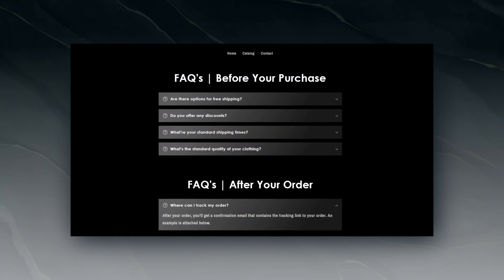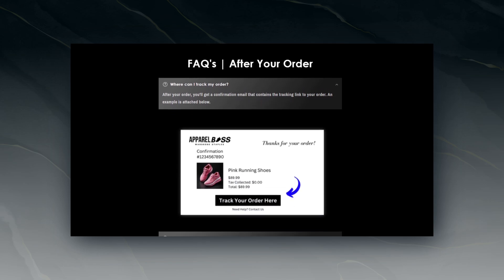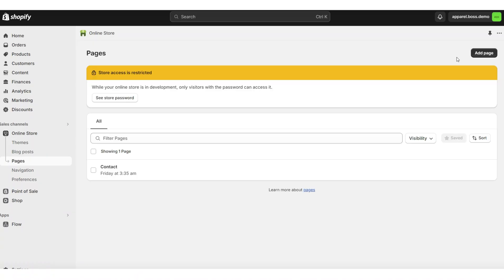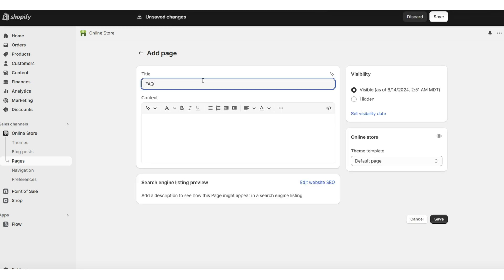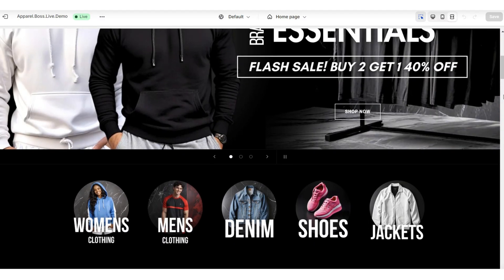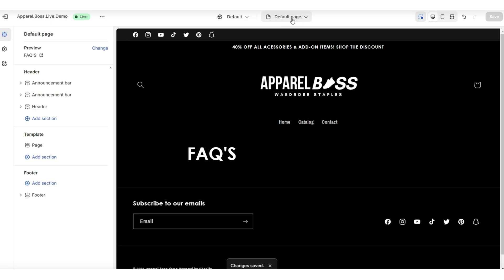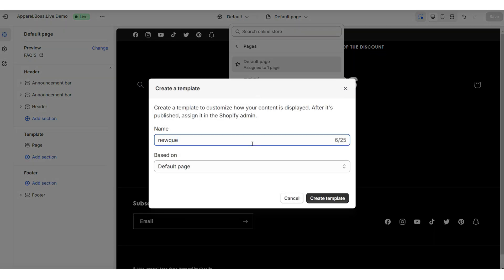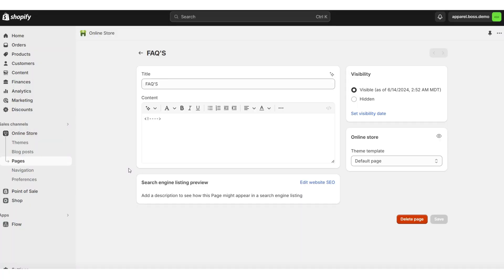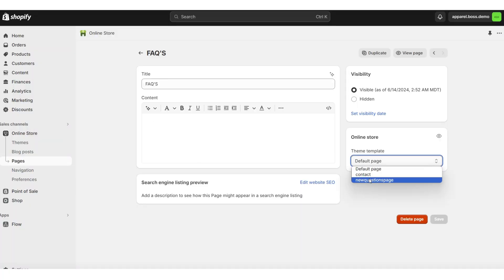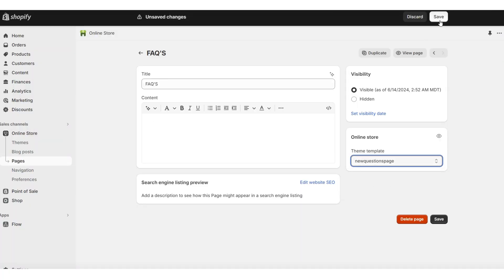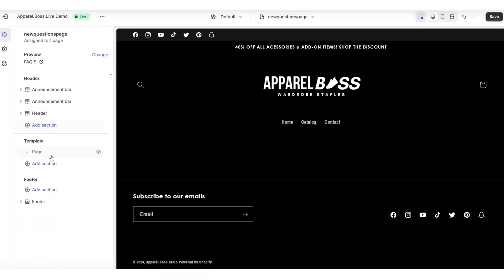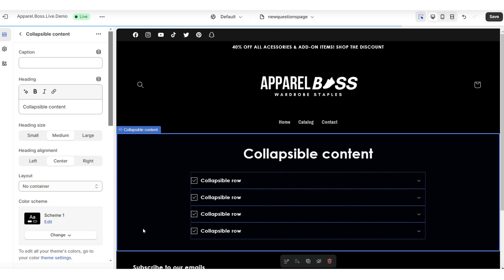The next option would be to create a full FAQs page. This will take a couple more steps, but for an overview here on Shopify, you're going to click pages, then click add page. Once you've titled and saved that new page, you'll want to open your Shopify website and open that new page. Click pages, then click create template. I'm going to title this the new questions page. Next, you'll want to open that page again under navigation and apply that new questions page template. Once you're done, you're going to go ahead and open your website again and start filling this page with your frequently asked questions.